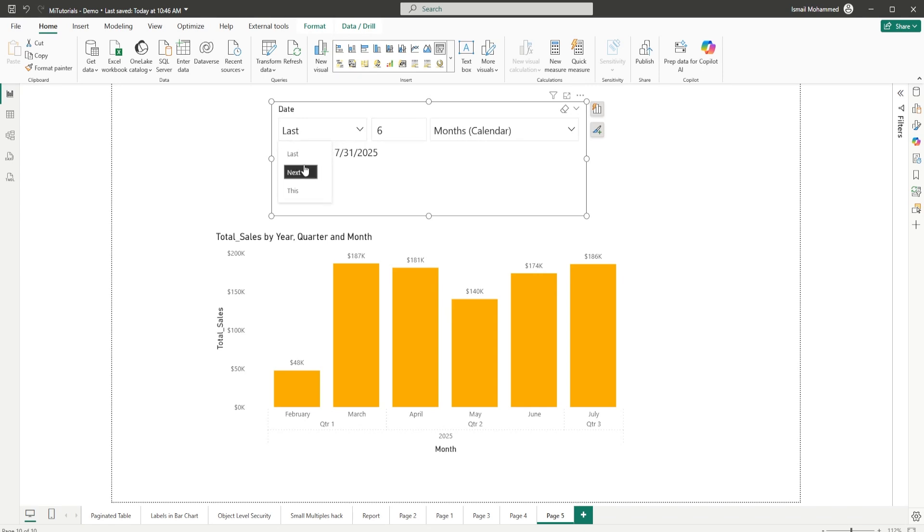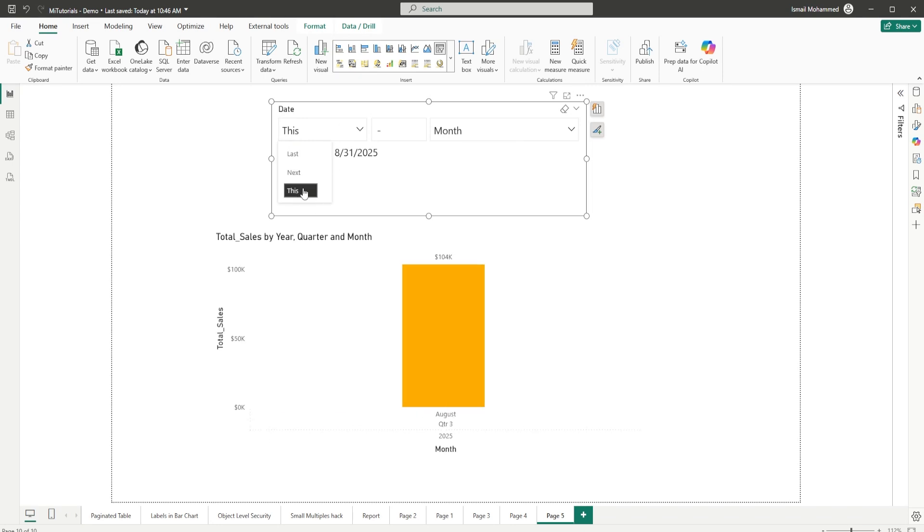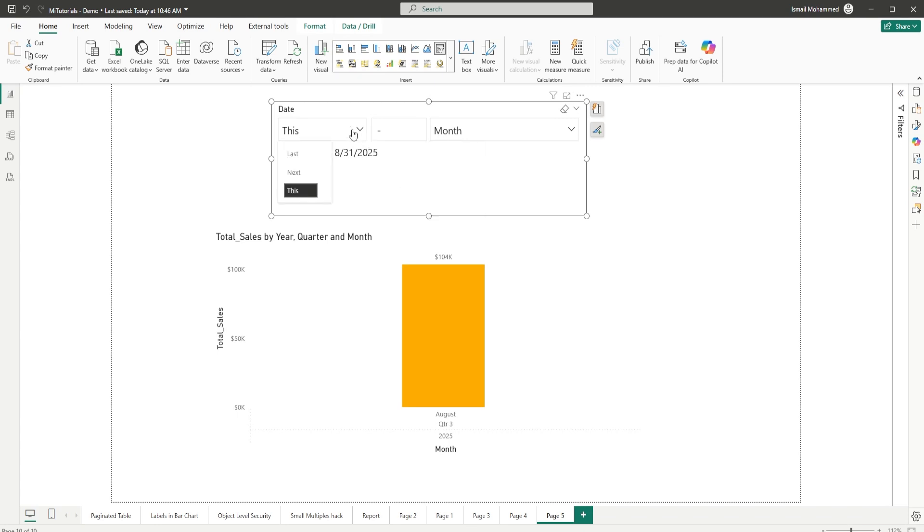The first option here is for me to choose whether I want the last six days, six months, six weeks, or if I want next six days, six months, six weeks. And the next option here will give you options to select this day, this week, this month, this year, etc. Let's go through this one by one and see what are the different options available here.